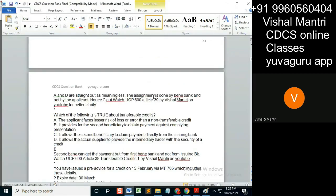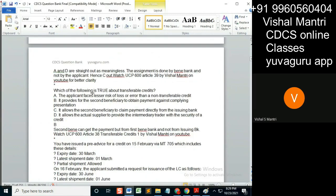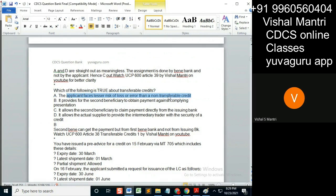Which of the following statements is true about transferable credits? Remember Article 38 — the applicant faces lesser risk of loss or error than non-transferable. Whatever the credit, it has nothing to do with transferable or non-transferable. The risk is the same everywhere.